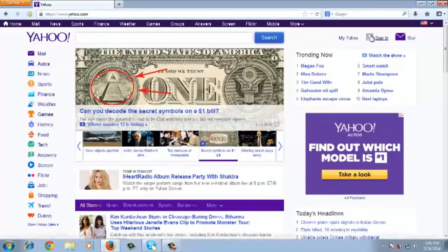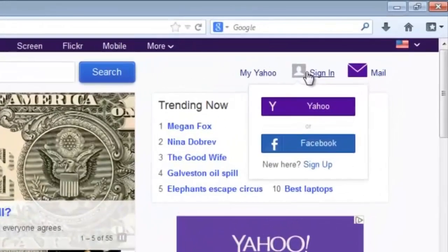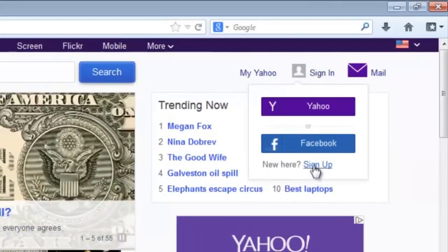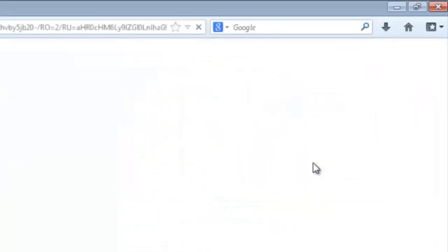Now on the top right hand side, there's a sign-in link for Yahoo, which when you put your mouse over it, there'll be a sign-up link down there. You can click on that sign-up link and this should take you to a page that helps you to sign up for a Yahoo account.